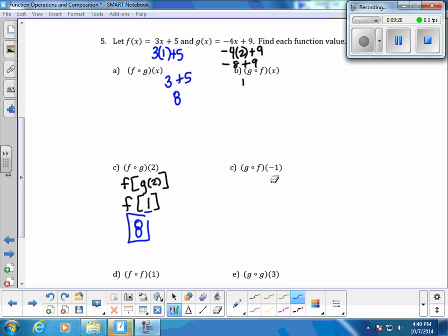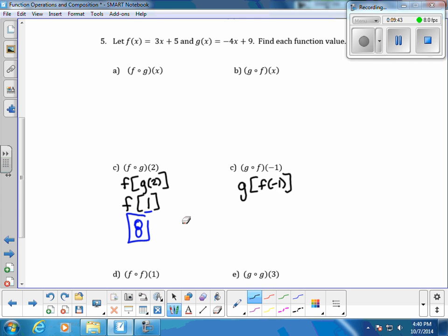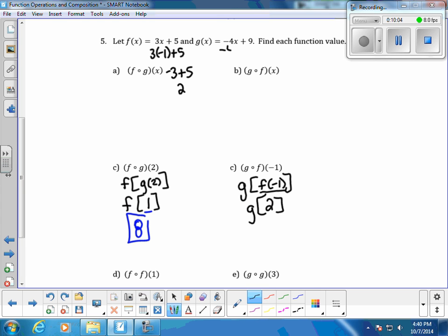The next problem: g of f of negative 1. To start, we go to the f function and plug in negative 1 for x. Using f of x equals 3x plus 5: negative 3 plus 5 is 2. So f of negative 1 equals 2. We bring down g and go to the g function, plug in 2 everywhere there's an x: negative 8 plus 9 is positive 1. So g of f of negative 1 equals 1.